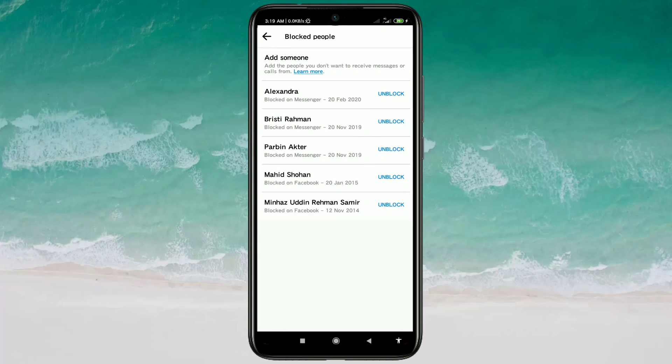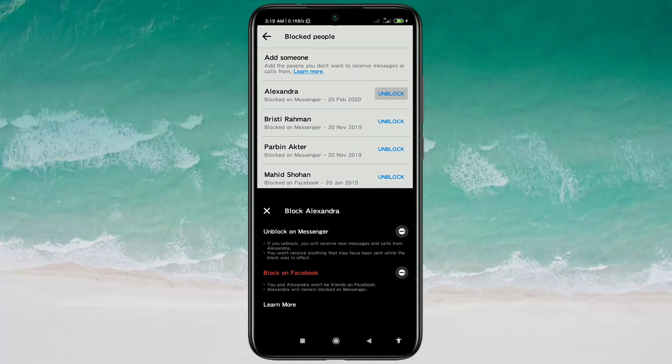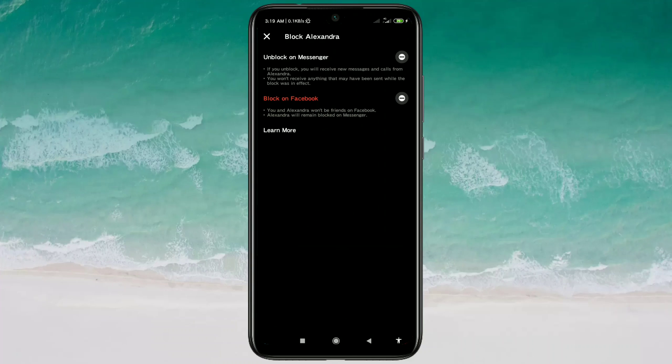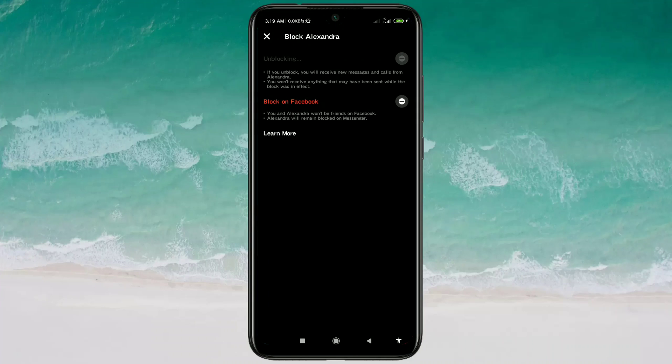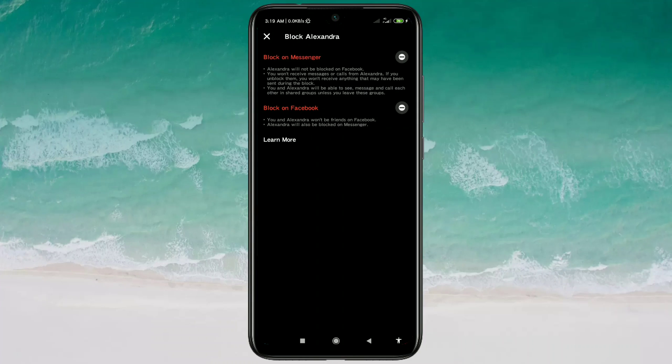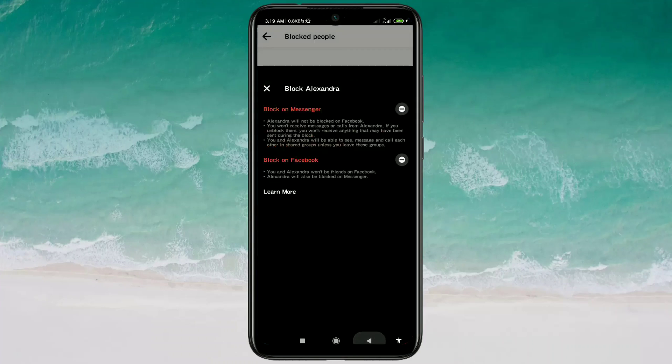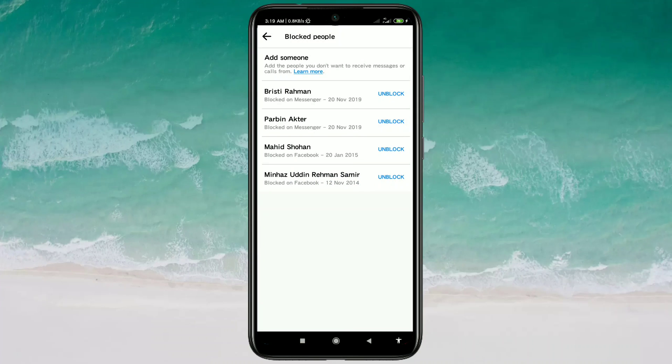After that, you will get your blocked person in here. Let me unblock the first one. Just click on the unblock option and you will get two kinds of options. There you can see unblock on messenger - just click on it and then click on the unblock option and get back from here.